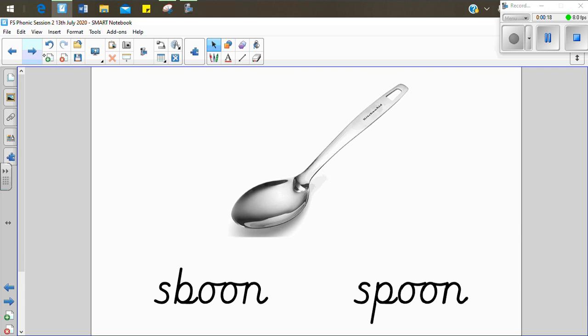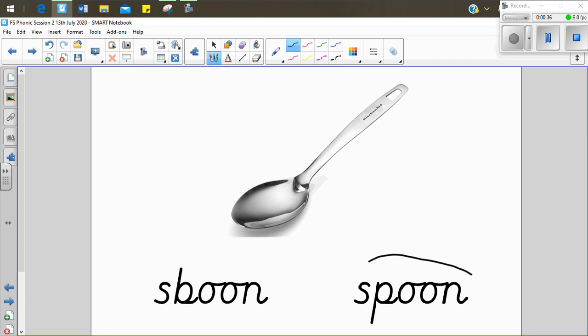Let's have a look at the picture. I can see a spoon. Let's sound it out. Spoon. Spoon. I want you to look at the two words underneath and say which one you think says spoon. That's right. It's this word. Spoon. Spoon.